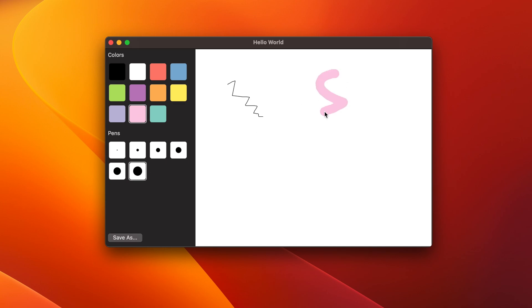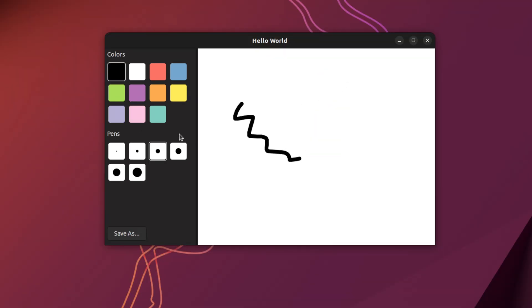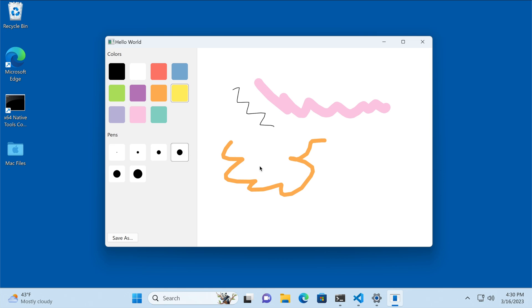If you think WXWidgets is just a C++ framework for creating desktop UIs, think again. It's much more versatile than that.